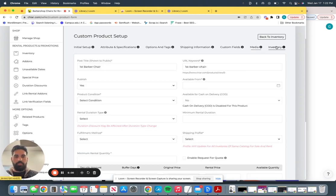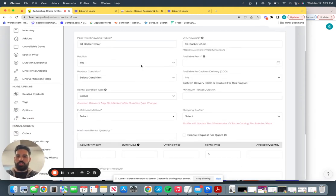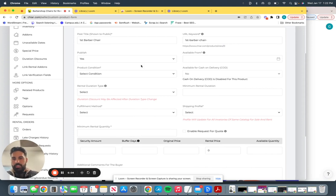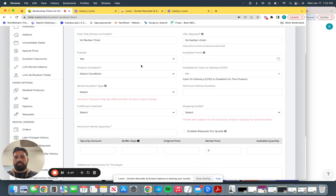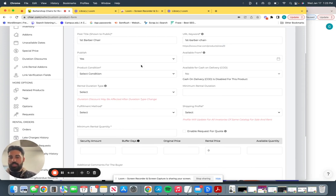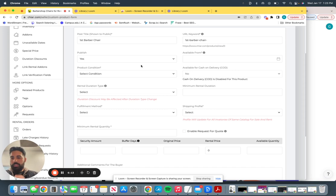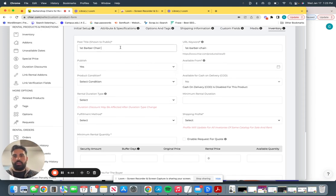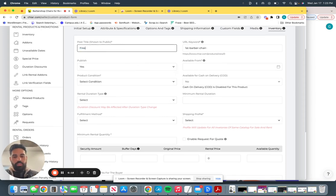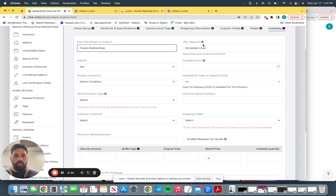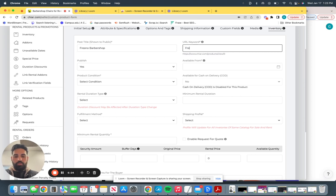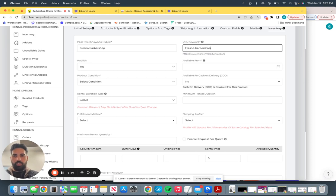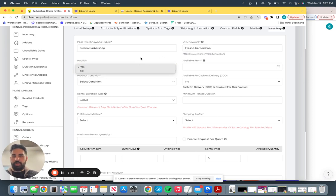And after that is going to be inventory. So describe your pricing. Inventory is based upon pricing and duration. Exactly what are you going to charge? How much is it going to be a security deposit or not? And what's the duration of it. So right here, post title, let's say, what's your barbershop name? Fresno Barber Shop. Keyword, Fresno Barber B-A-R-B-E-R-S-H-O-P. Next is publish.